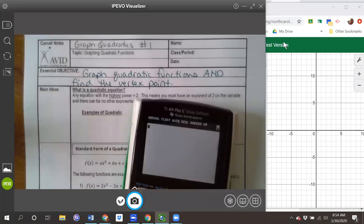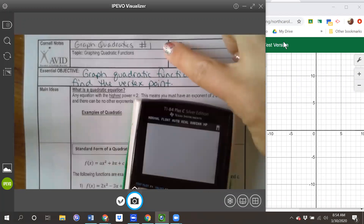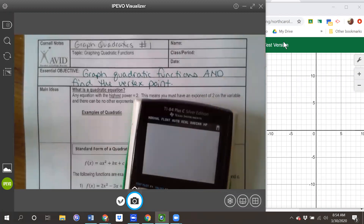Hello and welcome to a new unit. Today we are going to start graphing quadratics. So you'll see here my notes, quadratics number one. We just got done solving quadratics through factoring and through square rooting, so now we are going to transition into the graphs of those quadratic functions.